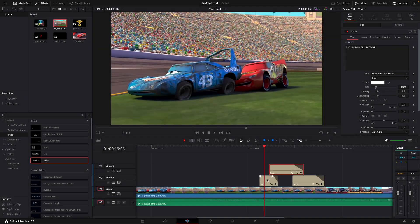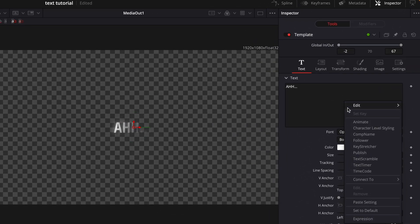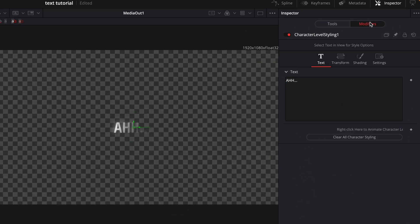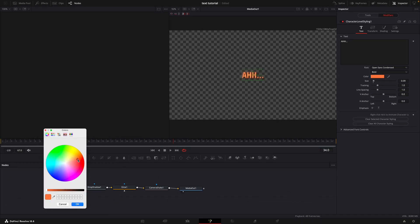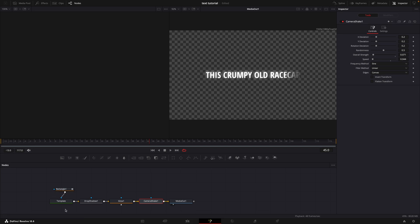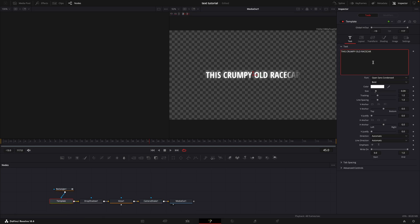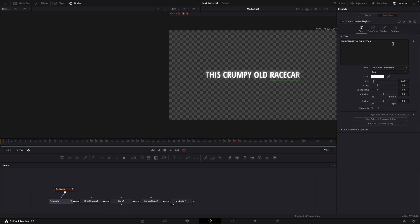Now let's make the text more personalized by changing colors. Press on the template node, go to the text box and right click. Choose character level styling, click on modifiers, and select the word you want to style. Now you are free to make any adjustments. Let's make the word 'race car' blue.